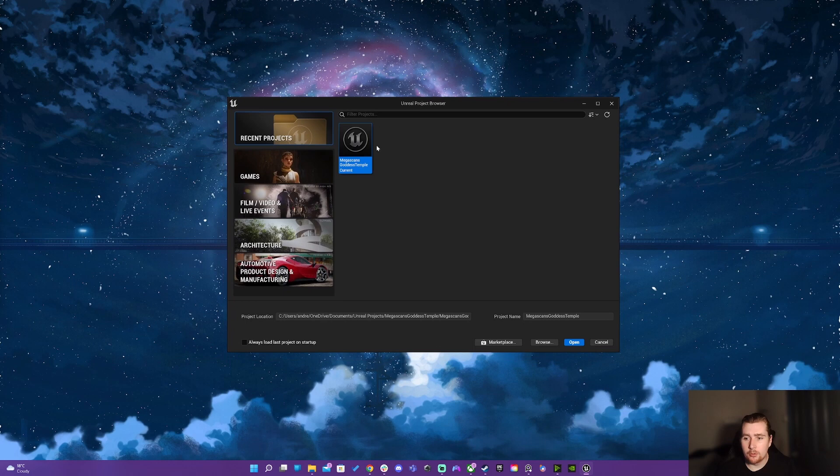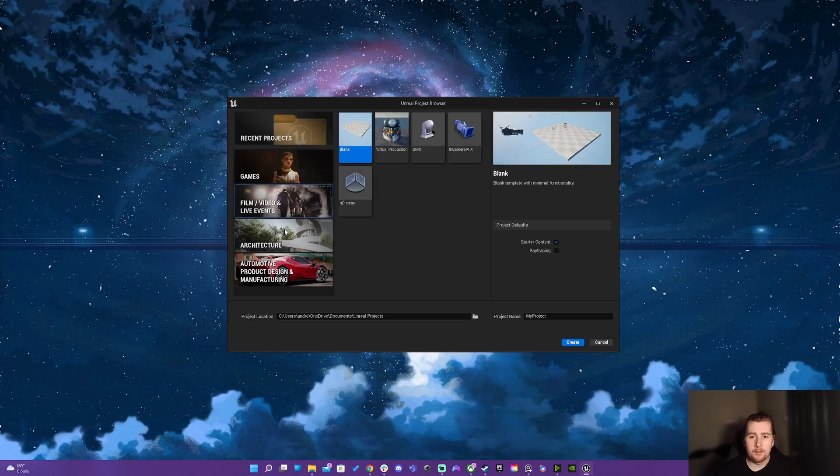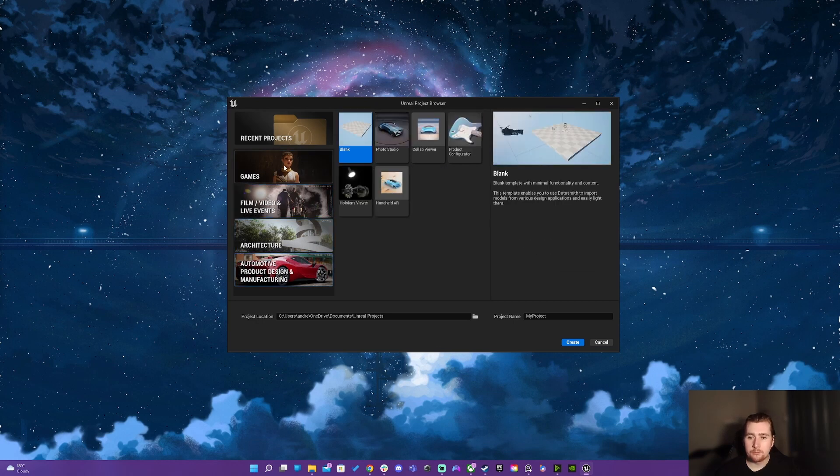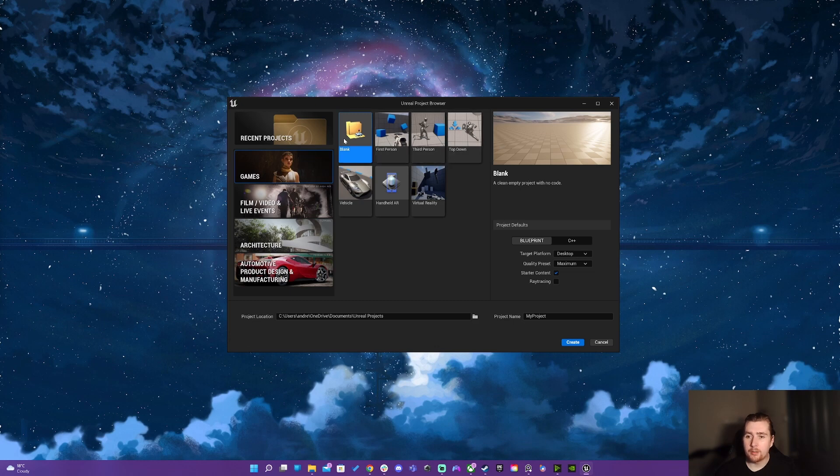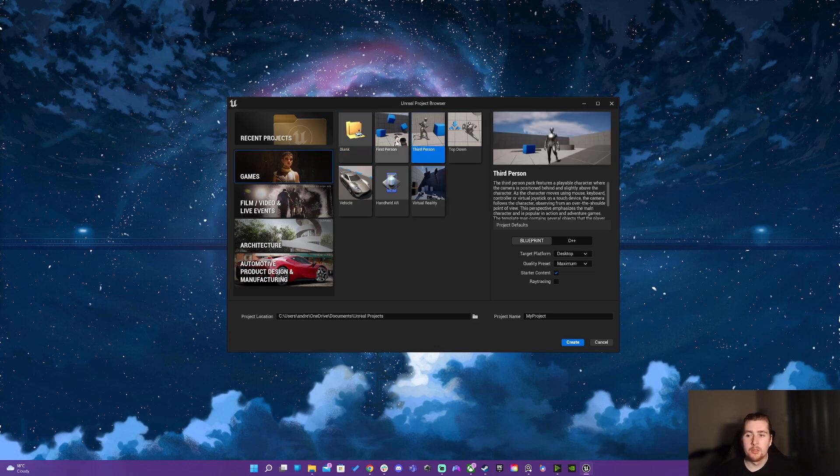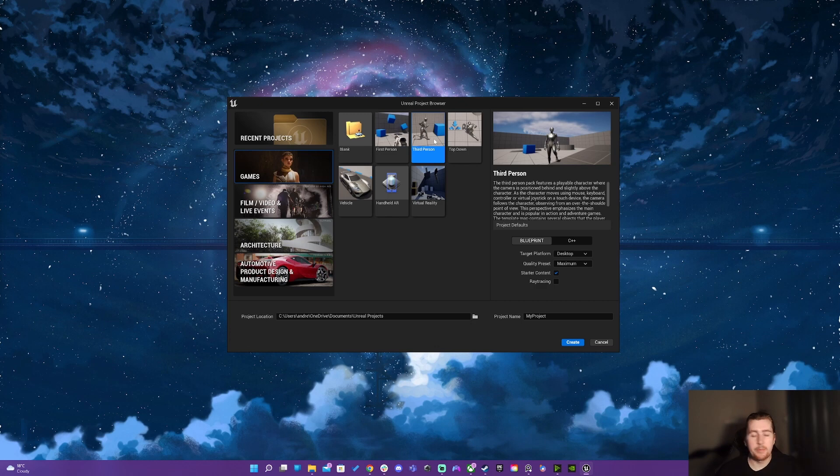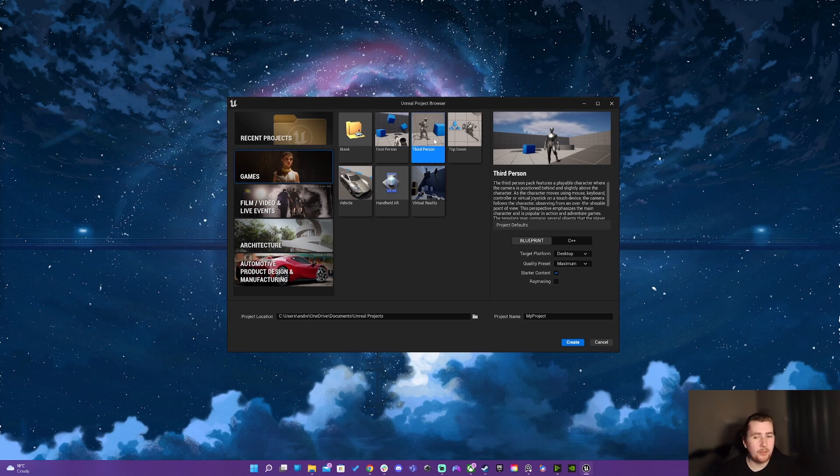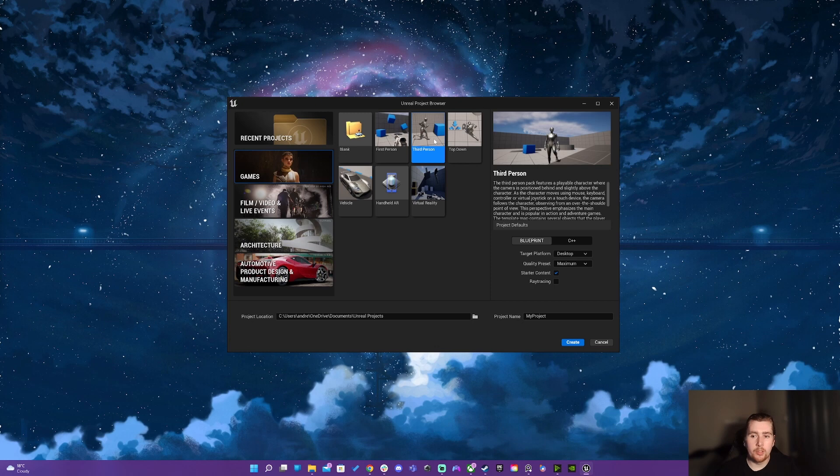Once I launch Unreal I've got this project browser window with some templates here. It might be tempting just to go straight for blank and start fresh which isn't an issue, but I do like to start with and I think most people start with either a first person shooter or a third person because then you can actually press play and see your environment from a character's perspective or you can also use the third person character as a stand-in for metrics for your scene and that's really useful.